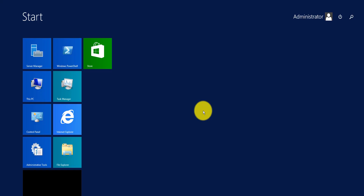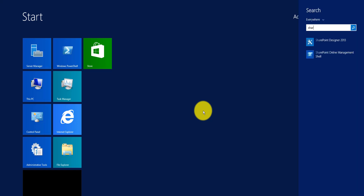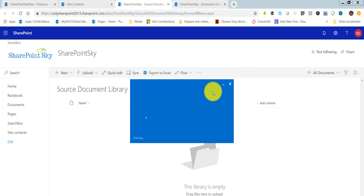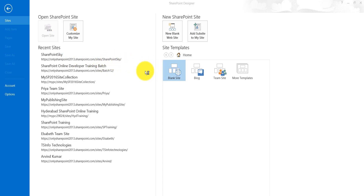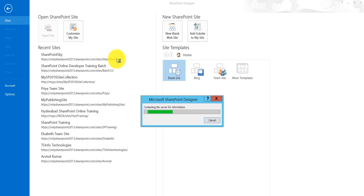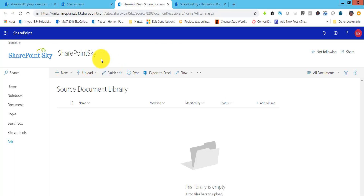I will open SharePoint Designer 2013 and open my site. This is the SharePoint Sky site, and you can see here this is the site URL. We are opening the site using SharePoint Designer 2013.